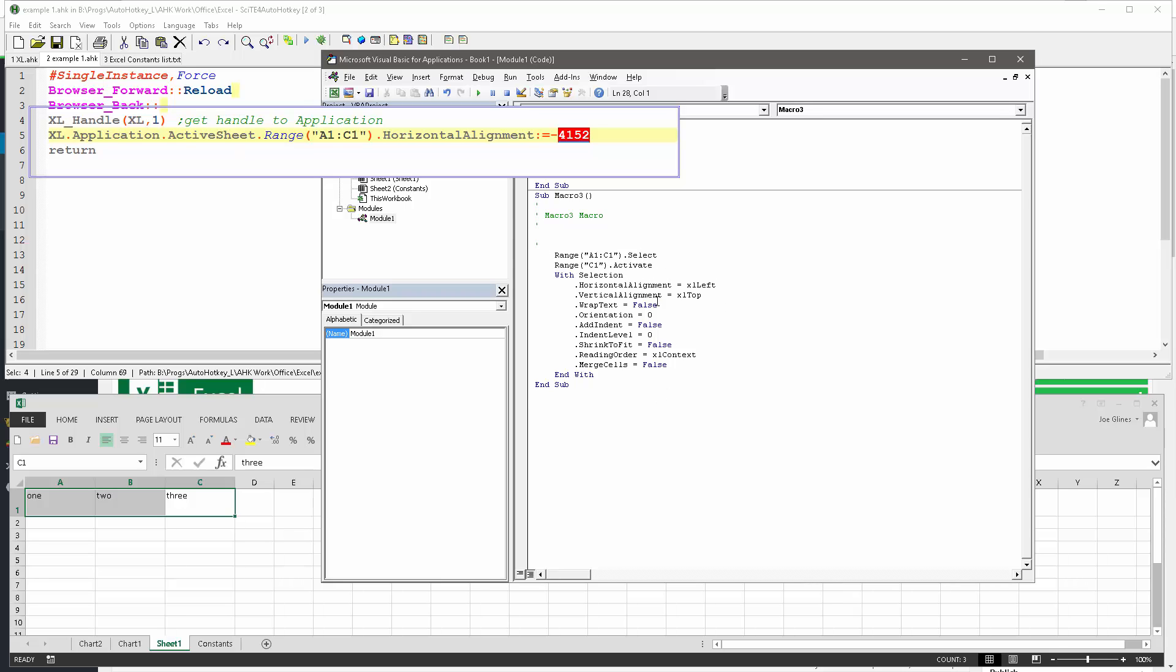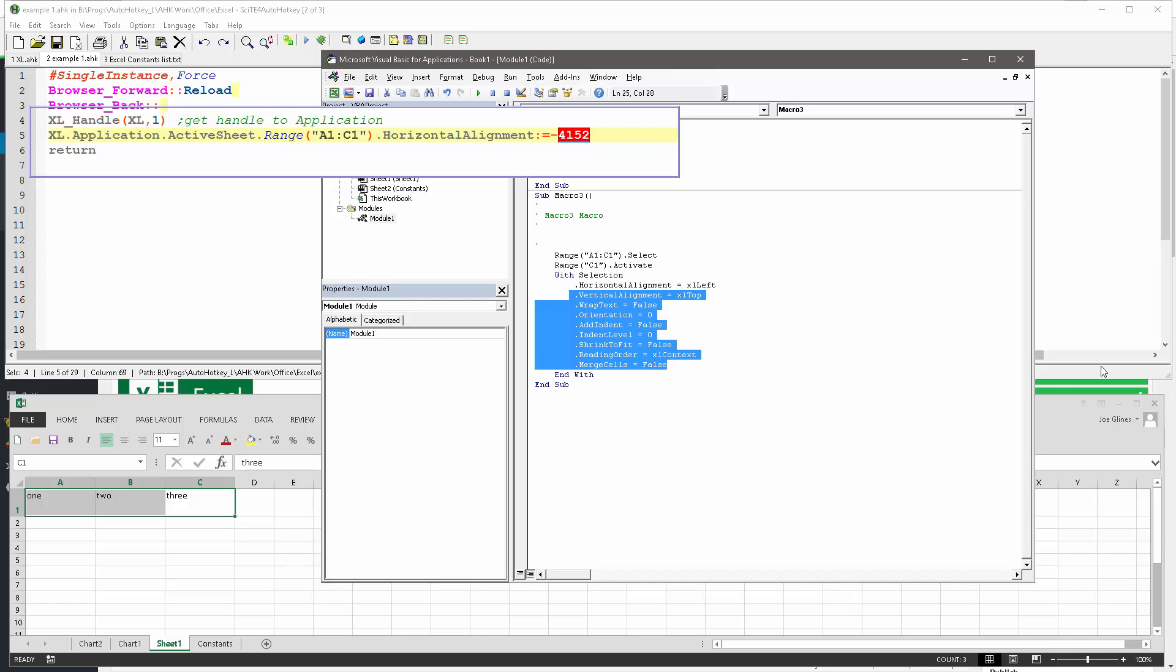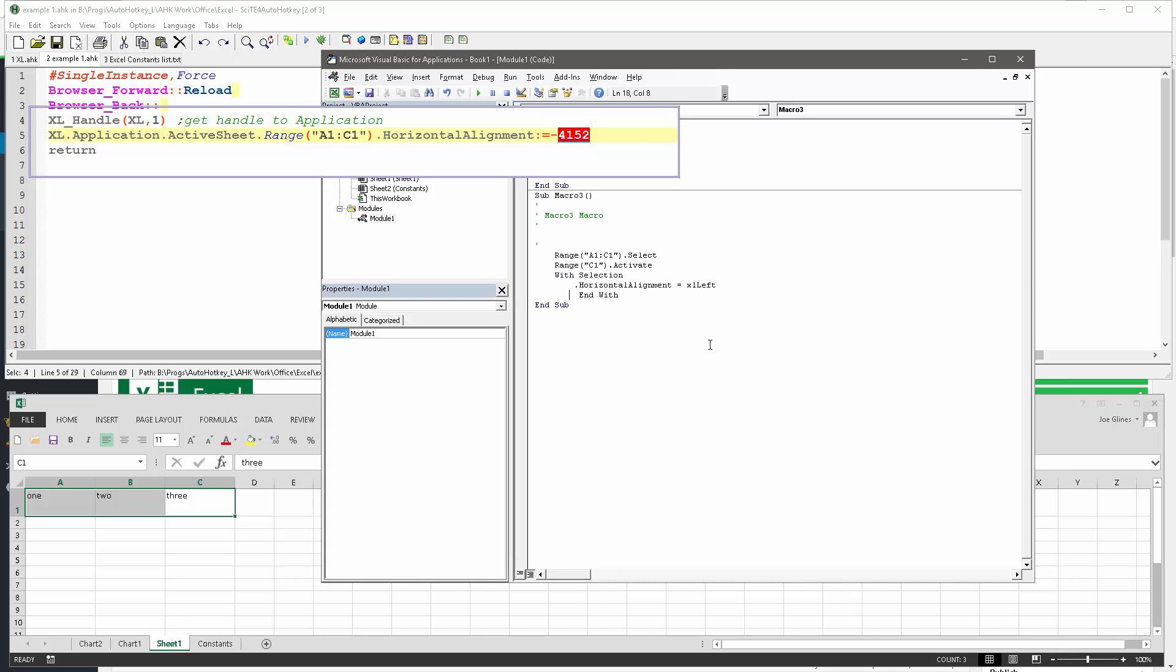If I wanted to streamline, I can go ahead and get rid of all of this from the macro, and then it's basically still going to say, okay, now with the selection, do the select XL left. Again, that is not going to help you in AutoHotkey. However, here is the awesome thing.